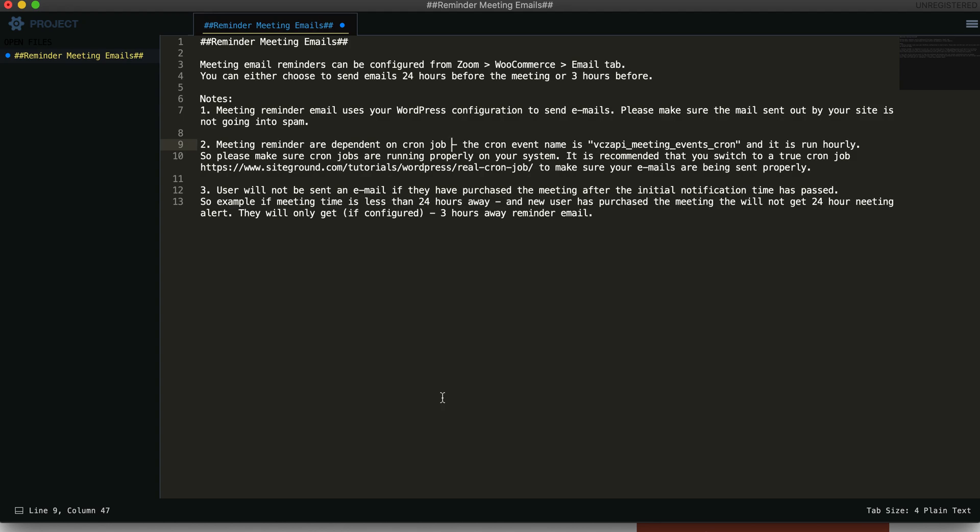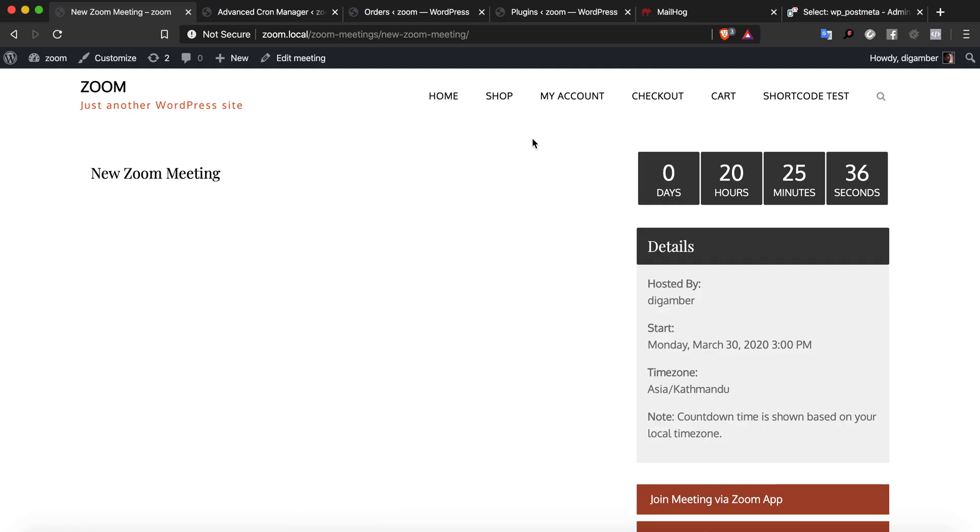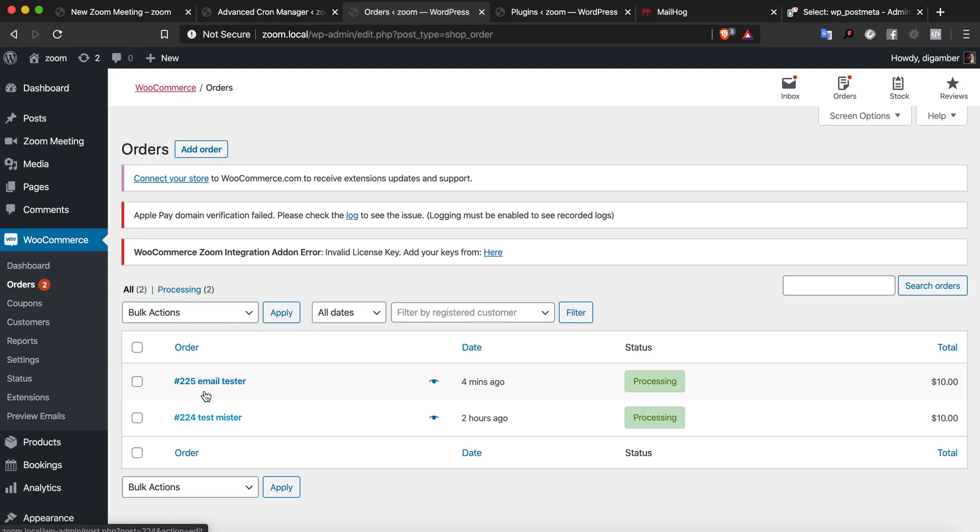The third part that might be causing some confusion for some people: the users will not be sent an email if they have purchased the meeting after the initial notification time has passed and the notification email has already been sent.